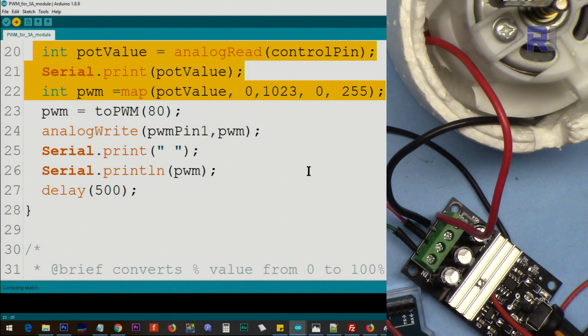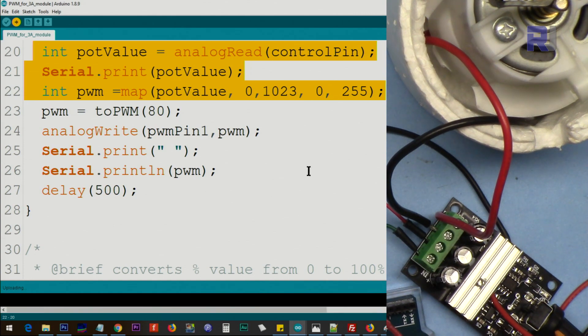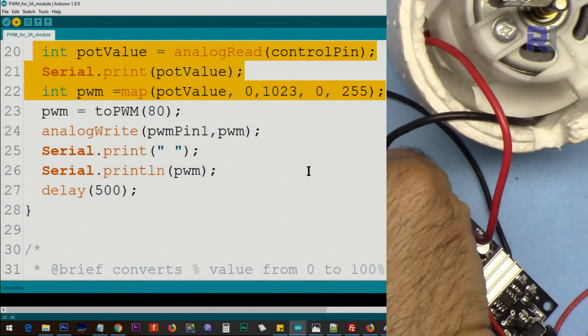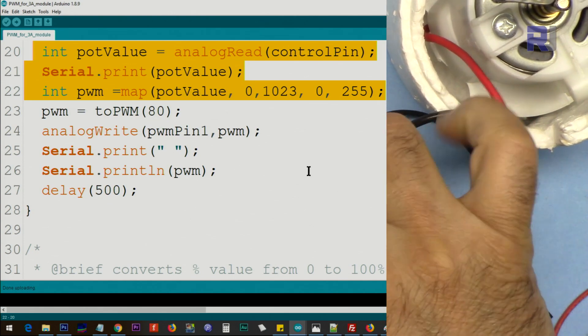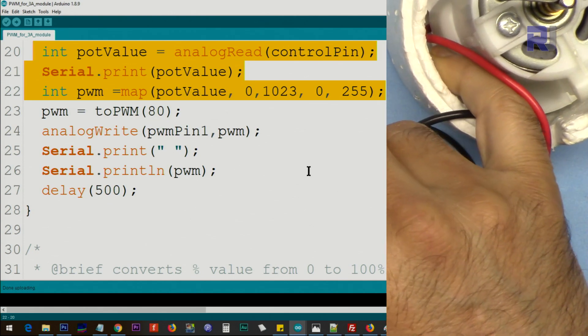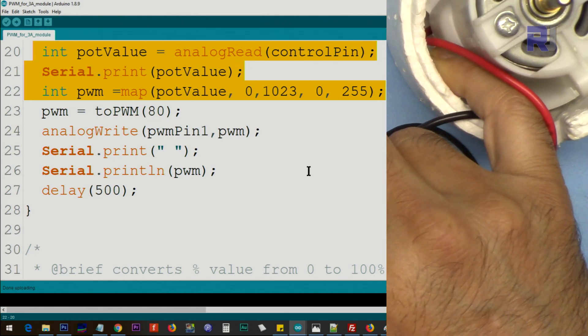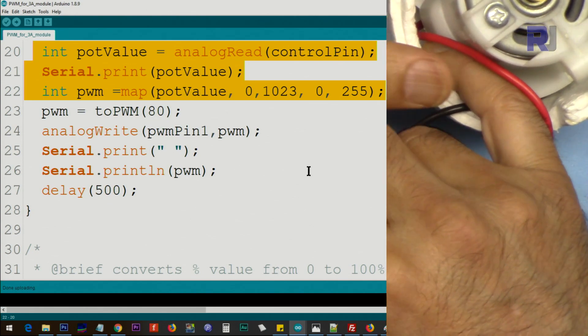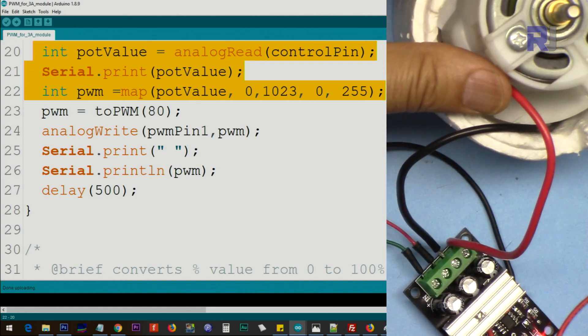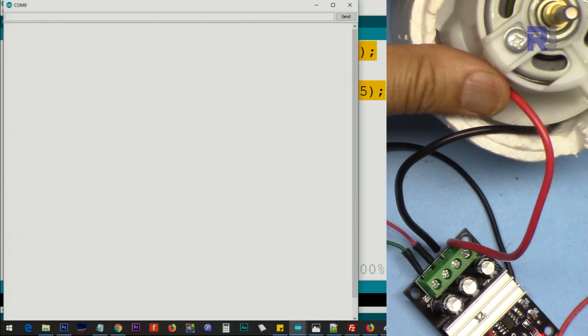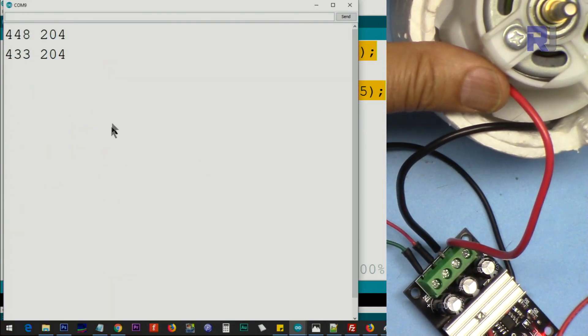Now I'm connecting it, uploading the code. There is no power yet so I have to hold it and connect the power. Now it's 80%.